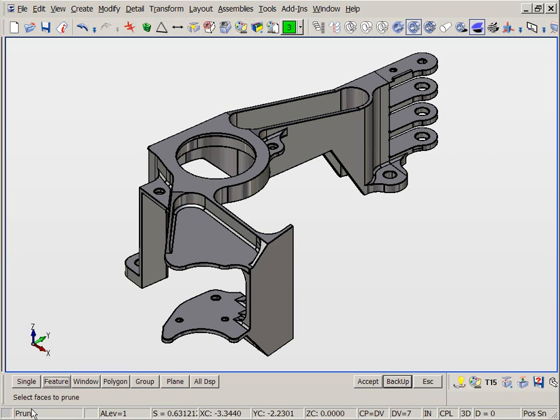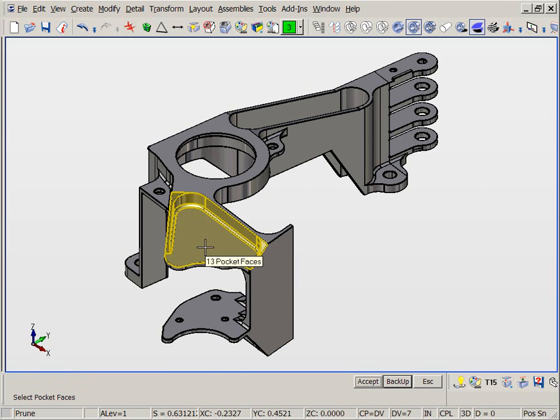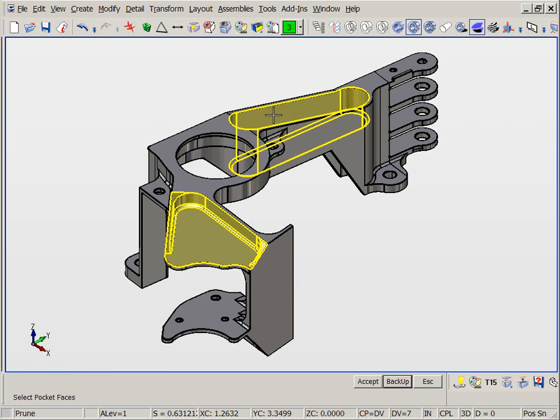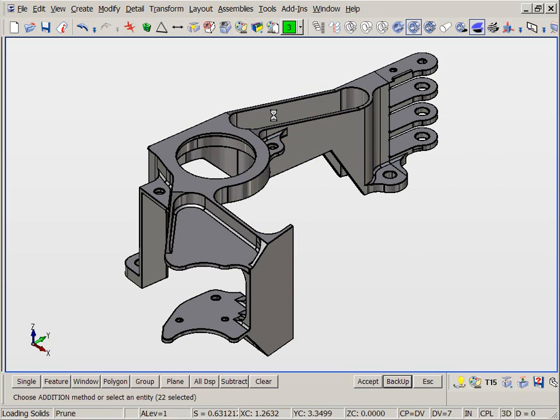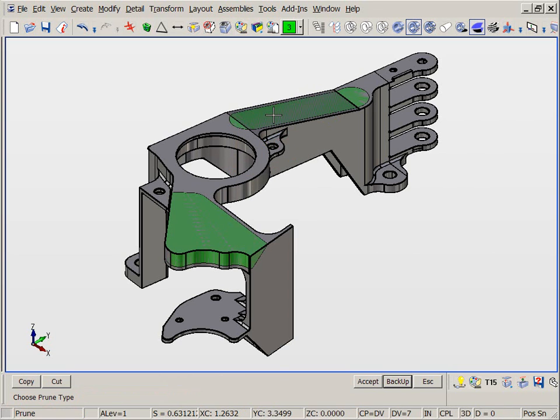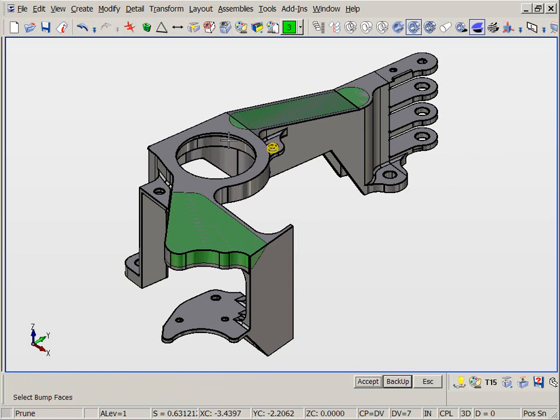Now we will prune two pockets and one bump feature from this part. Bump features are combinations of other features enclosed between two sets of faces. In this case, several holes with fillet blends of different sizes, all recognized as a single feature.